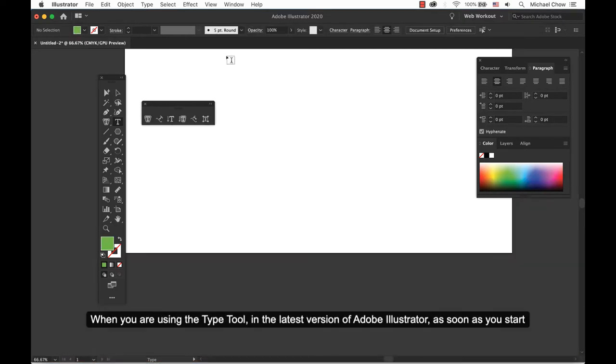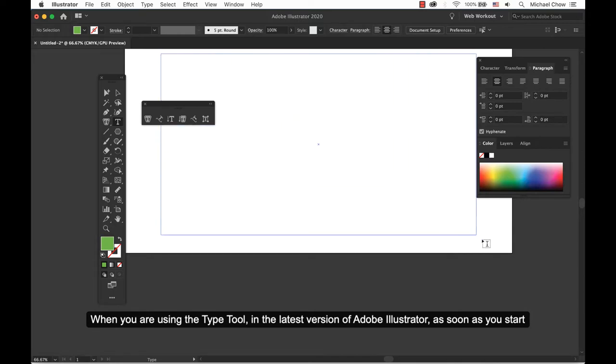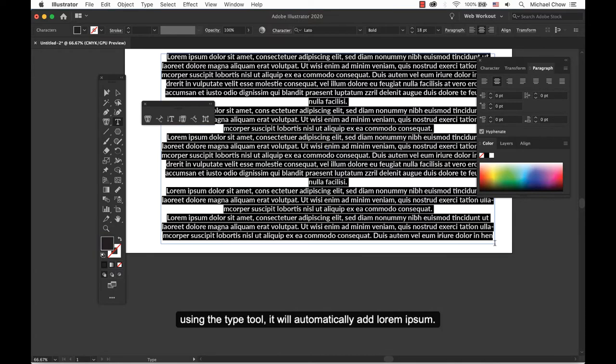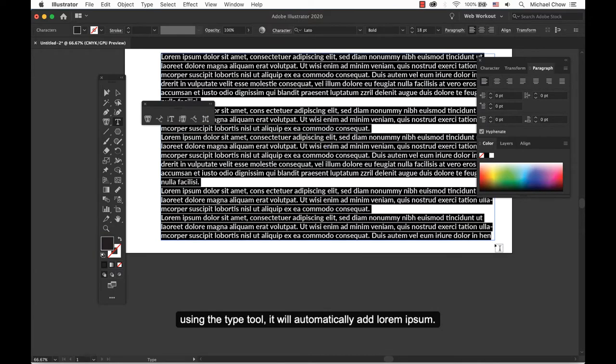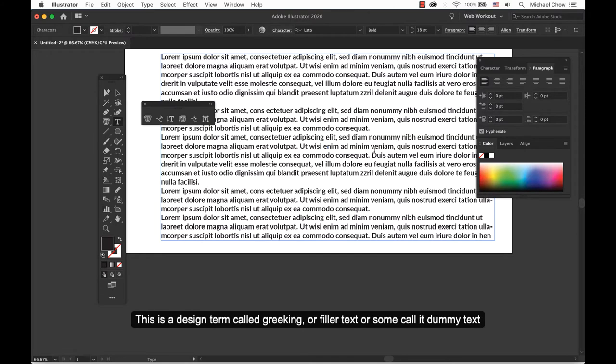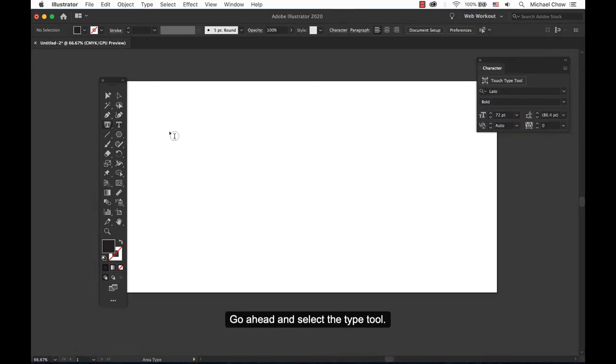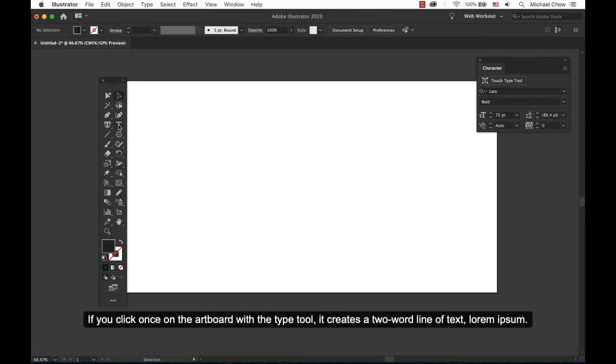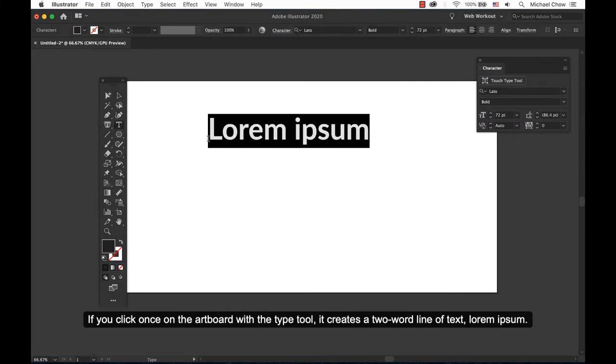When you're using the type tool in the latest version of Adobe Illustrator, as soon as you start using that type tool it will automatically add Lorem Ipsum. This is a design term called greeking or filler text or some call it dummy text. Go ahead and select the type tool. If you click once on the artboard with the type tool it creates a two word line of text, Lorem Ipsum.